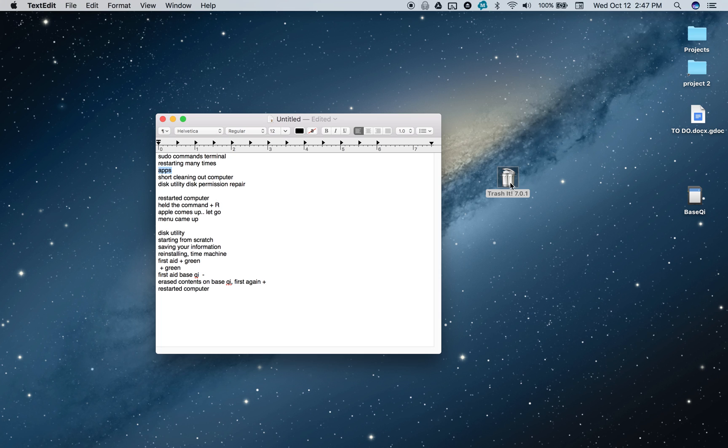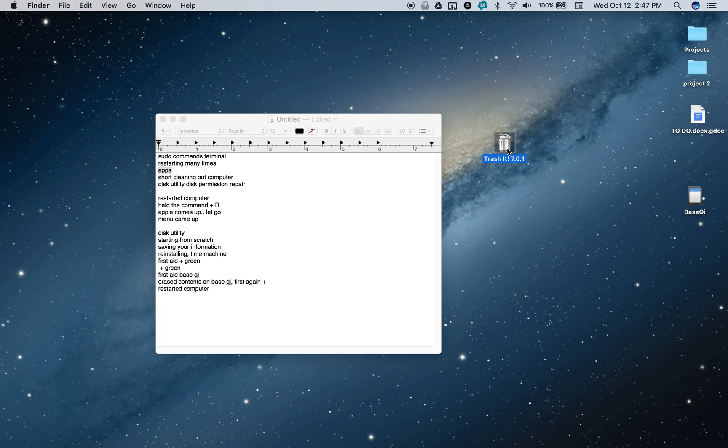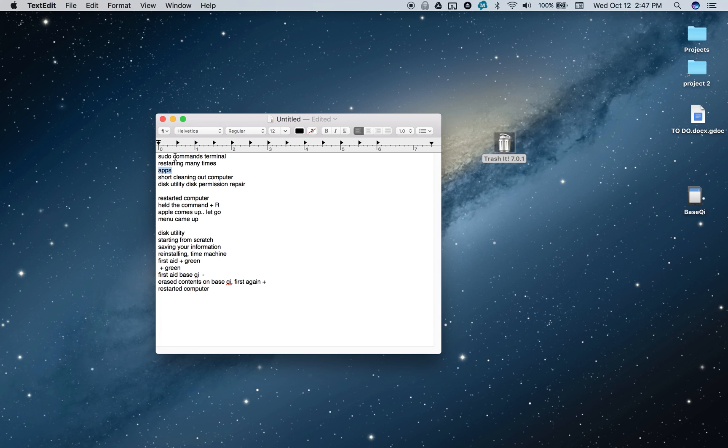I've even downloaded apps like this Trash It app, which is free. You can download it off the internet and try it out if you have stubborn items in your trash. What this does is it runs sudo commands for you in your terminal, so you don't have to. It's the same thing though. Neither worked for me.